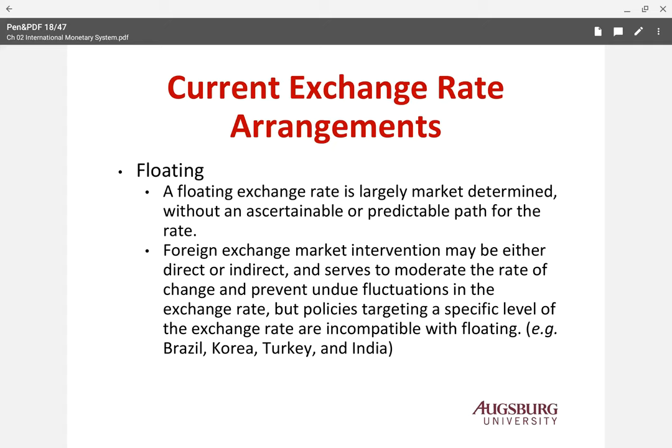Brazil, Korea, Turkey, and India are classified under floating systems, but their governments sometimes intervene — directly or indirectly. These are countries that trade a lot, and trade competitiveness is very closely related to the exchange rate. So even under a floating system, governments in these countries will step in at times.